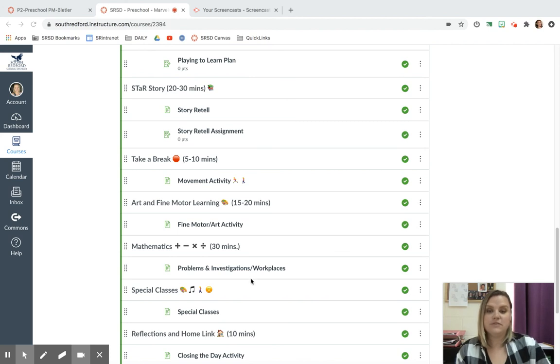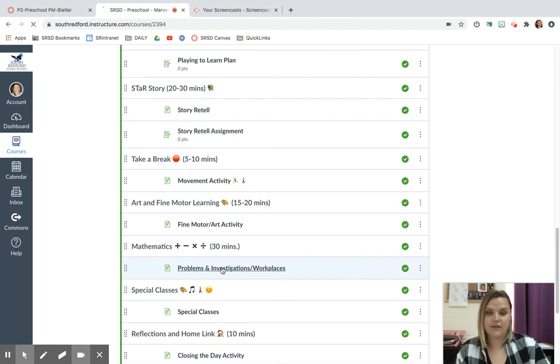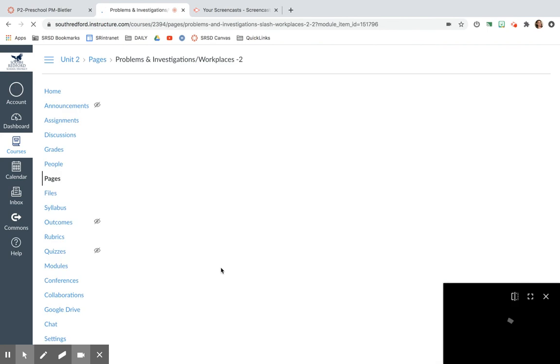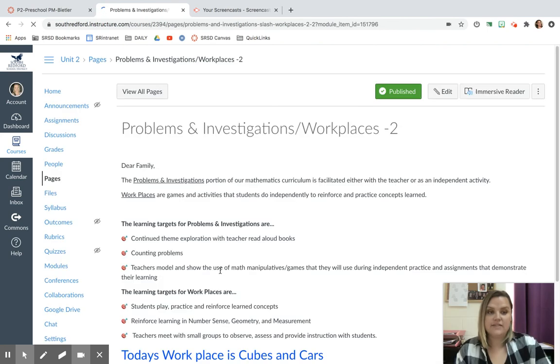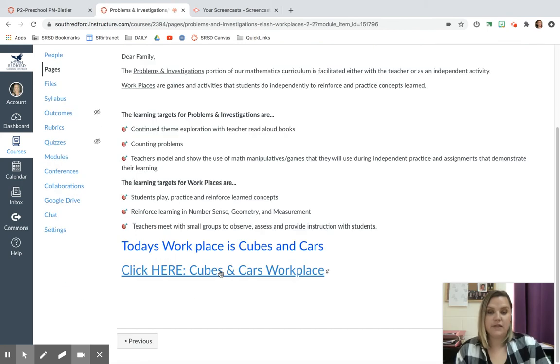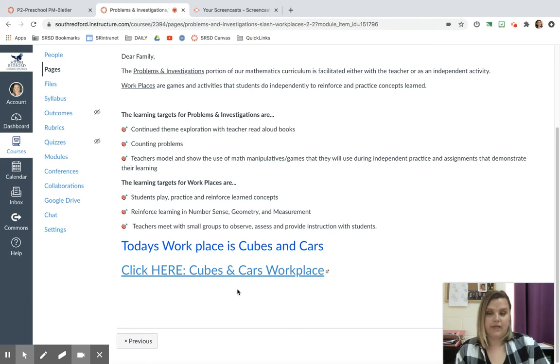So you're going to come into your Canvas and you're going to click on Problems and Investigations and Workplaces. You're going to click here. And instead of there being a video for you to watch, there's something for you to do called a workplace.